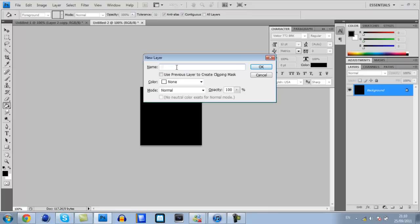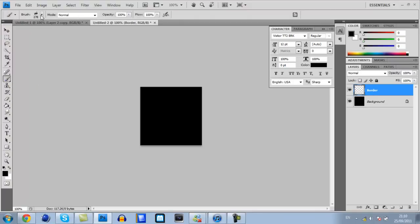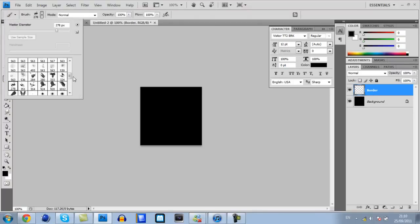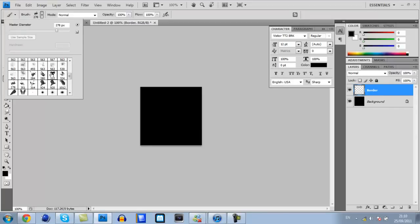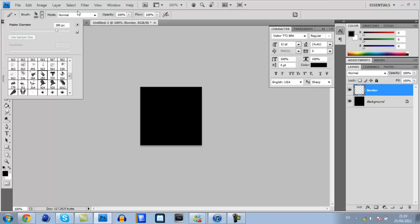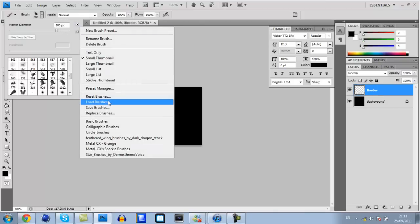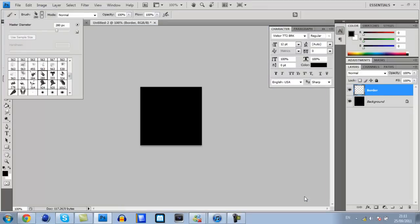Press CTRL shift N and that will create a new layer. You can name this whatever you want but I'm just going to call it border. Go into the description of this video and there will be a brush pack download from Metal CX, a very well-known graphic designer and brush creator.